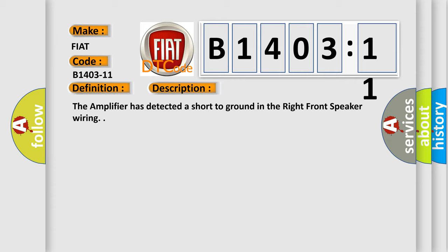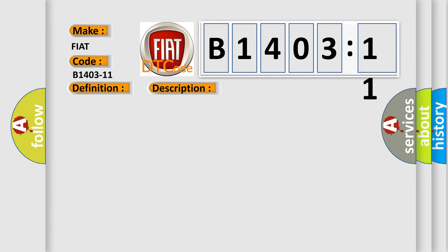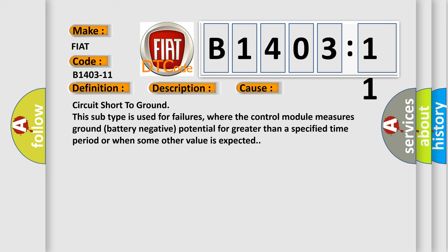This diagnostic error occurs most often in these cases: Circuit short to ground. This subtype is used for failures where the control module measures ground battery negative potential for greater than a specified time period or when some other value is expected.